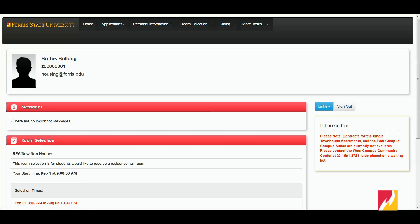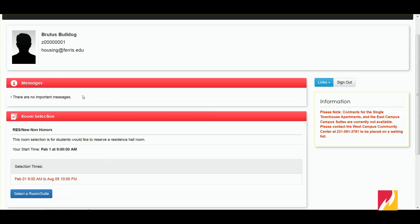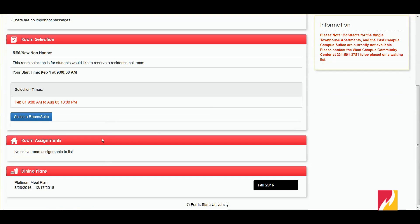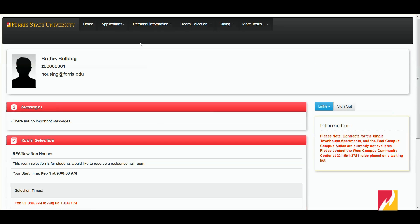The portal will be talked about more in the next video of how to sign a contract, but it has your name, your student ID number, your email address, and then some important quick functional areas. All of those can be accessed via this navigation bar at top. But like I said, this will all be covered more in the next video of how to sign a contract, and it'll talk more about the My Housing portal.